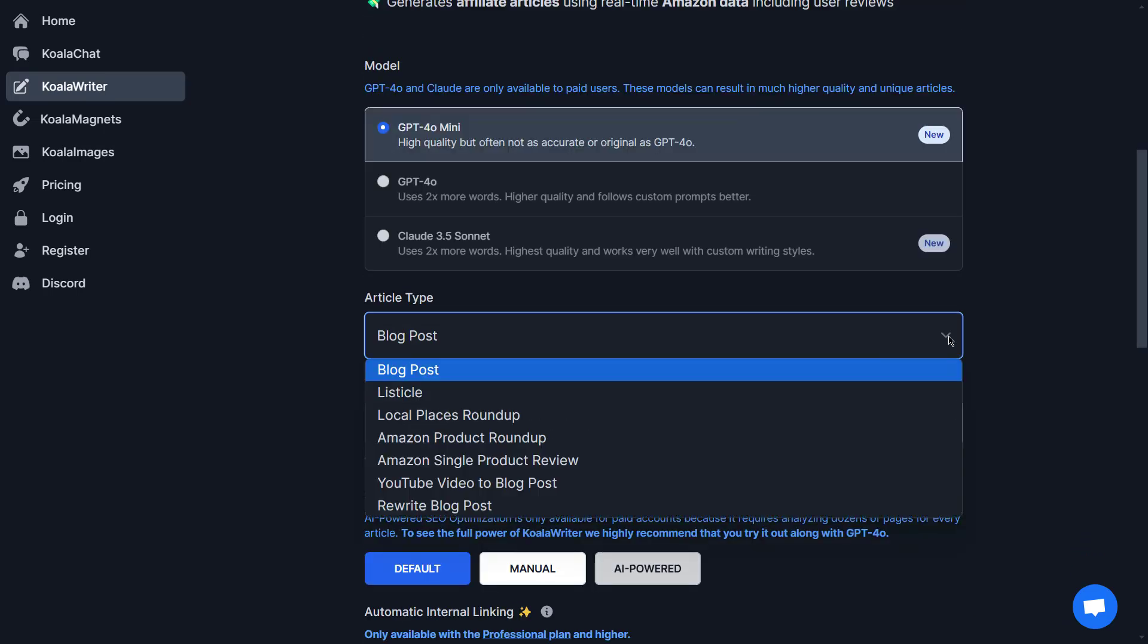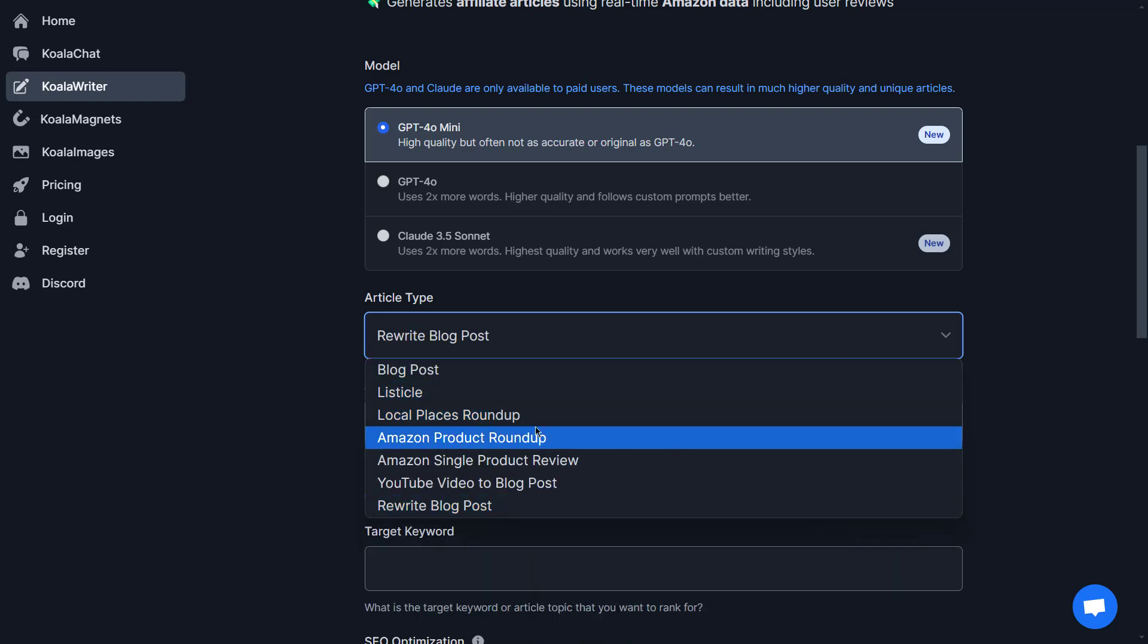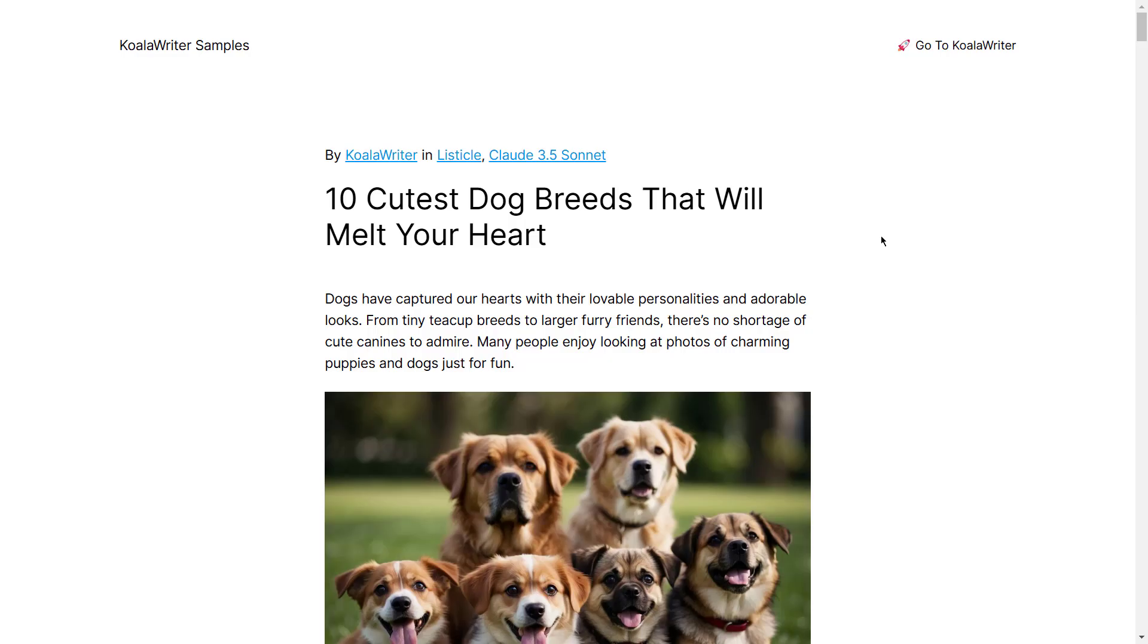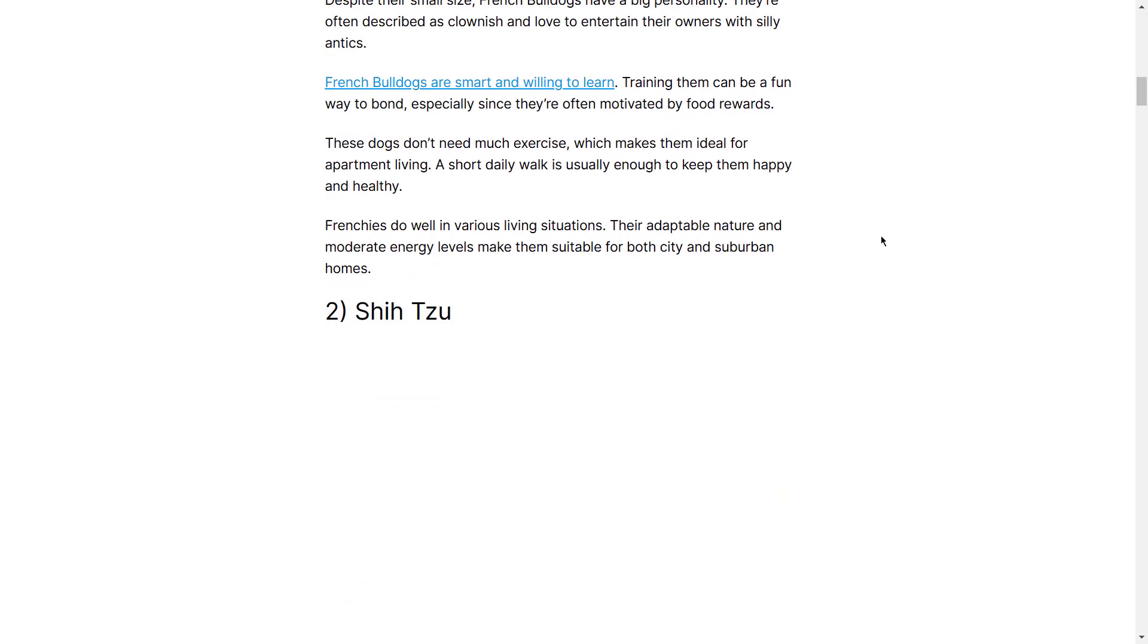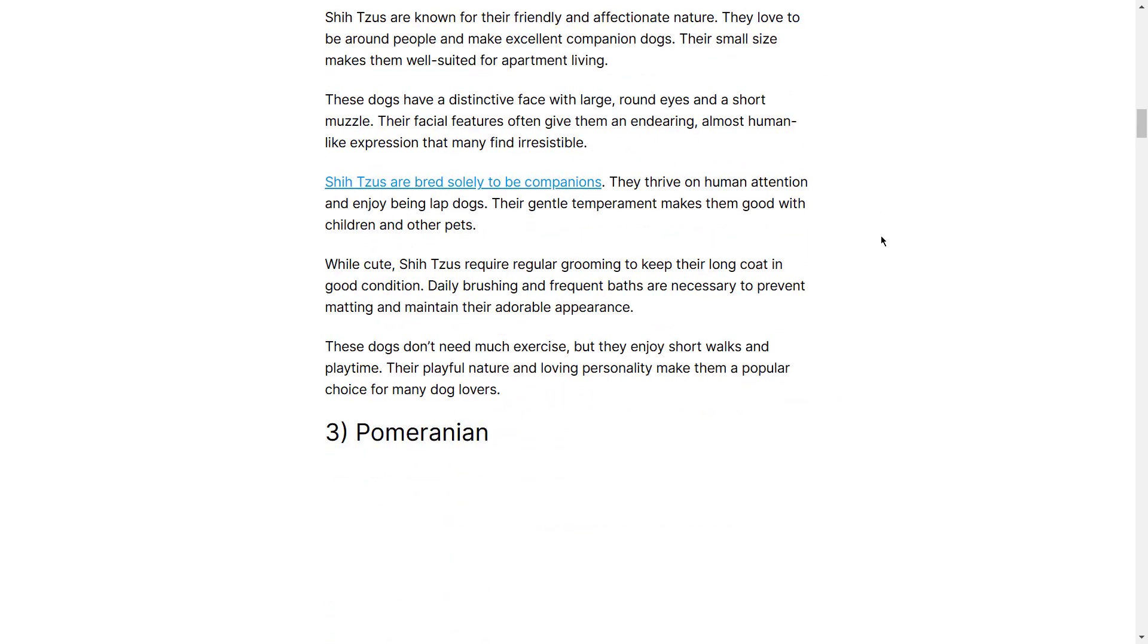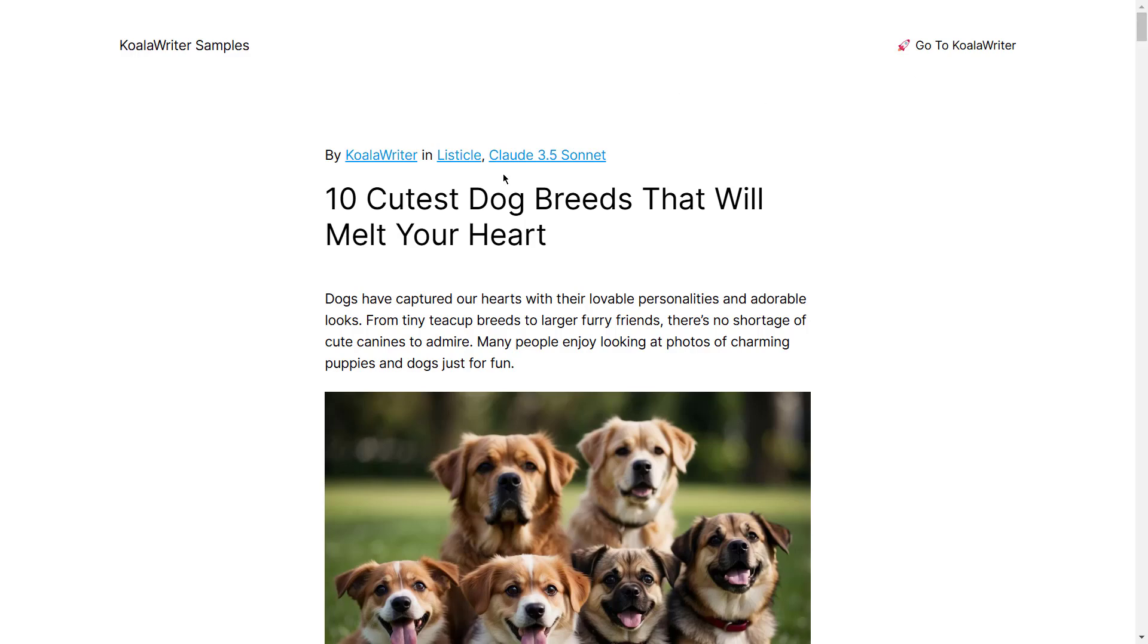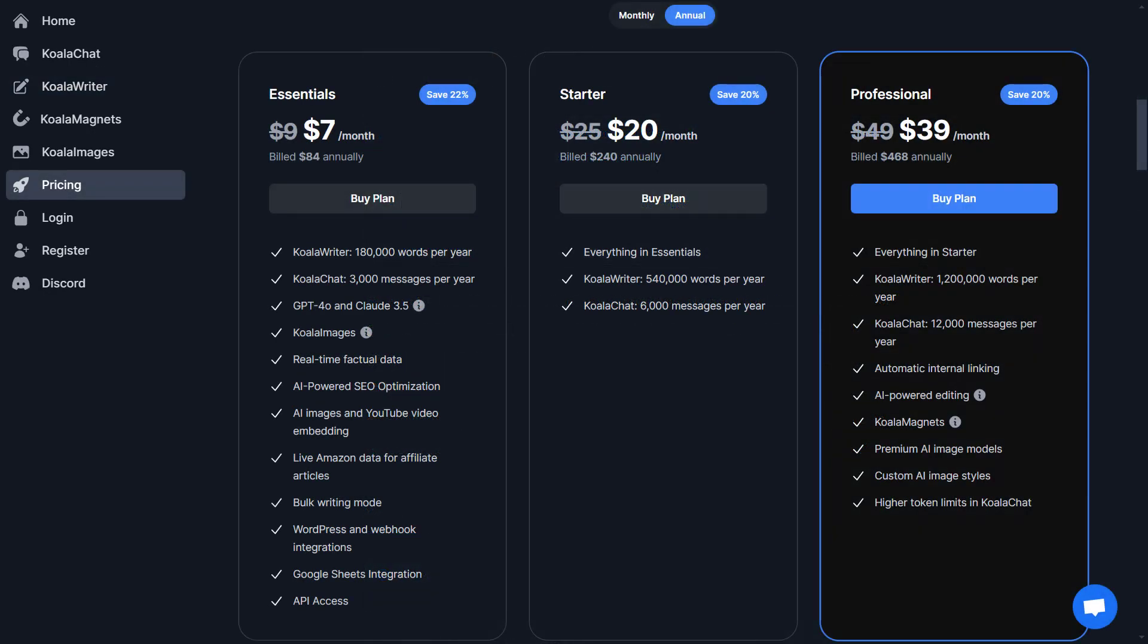Koala Writer includes powerful tools for optimizing keywords, headings, and content flow, which are crucial for ranking well on search engines. Its AI algorithms help ensure that content is not only informative but also optimized for discoverability, making it an excellent fit for those focused on reaching a larger audience through organic search. Koala's ability to handle in-depth, keyword-rich articles also makes it ideal for websites with a strong SEO strategy and content that aims to rank for specific search queries. Plans include Essentials at $7 per month, Starter at $20 per month, and Professional at $39 per month.